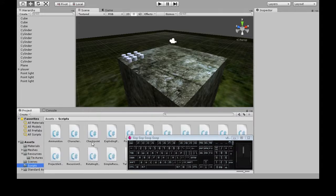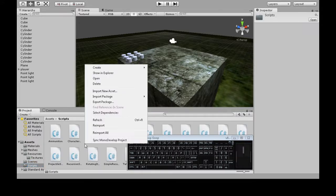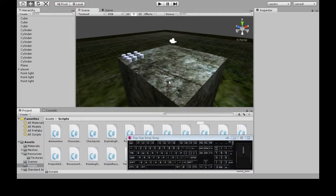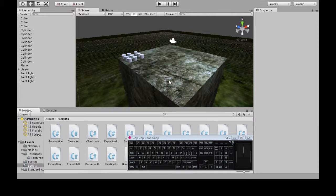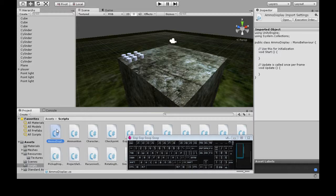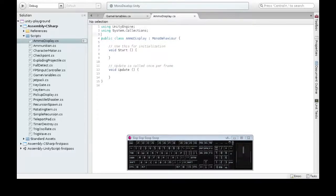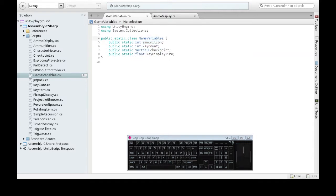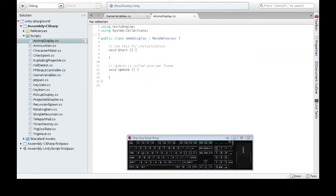So in Scripts, right-click, Create, C-Sharp Script, call it AmmoDisplay, and open that up. So from the blob shoot or projectile shoot video from before, you may have a couple of these, but you should have ammunition here and game variables. So we're going to use that same thing in AmmoDisplay.